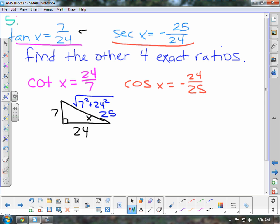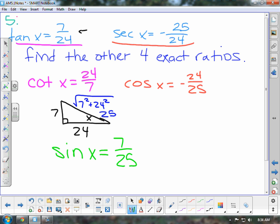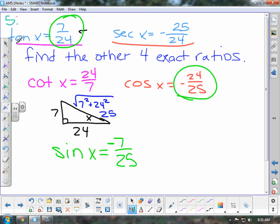That stands to reason because we know that cosine is 24 over 25, which is adjacent over hypotenuse. So now that we know all of these things, we can figure out what sine of x is. Sine is opposite over hypotenuse. Because cosine is negative and tangent is positive — tangent is sine over cosine — sine must also be negative in order for tangent to be positive. And then, if sine is negative 7 over 25, cosecant is negative 25 over 7.